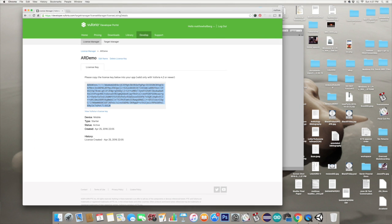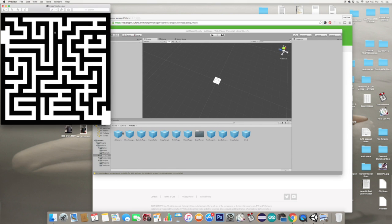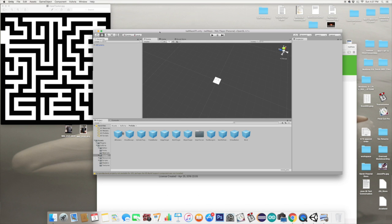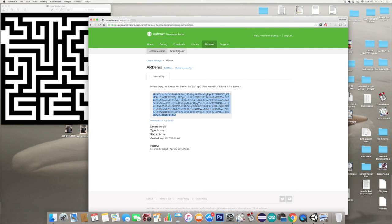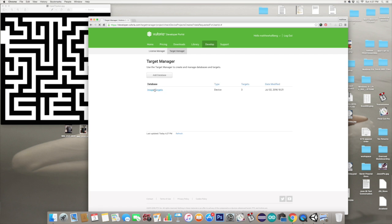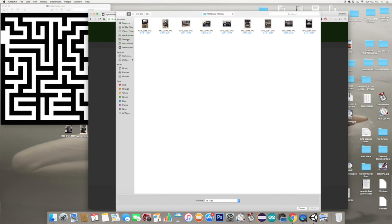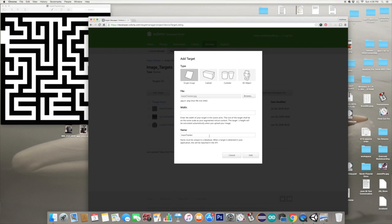Go back to Vuforia and we're going to have to create an image target database. I'm going to put a link to this picture in the description - you want to grab this picture of a maze right here. This is what we're going to use for our image tracker, and it's what we're going to use to actually build the maze from. Grab that tracker picture, then go to target manager, go to image targets, and add a target. Find that picture - I called it maze tracker. Just pick an arbitrary width; I'm going to go with 10.